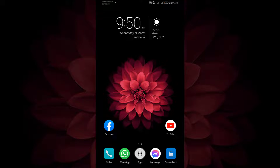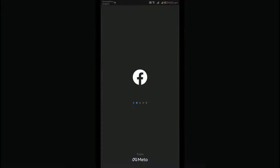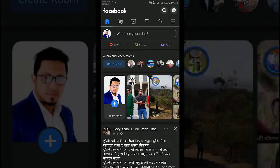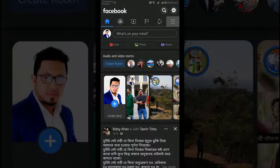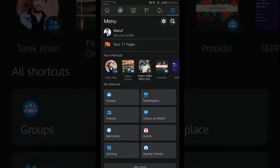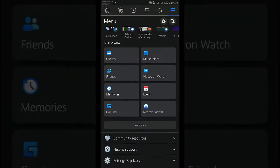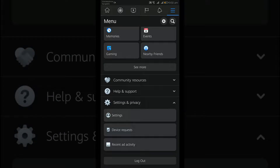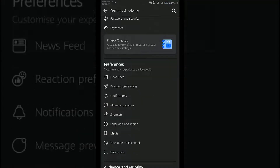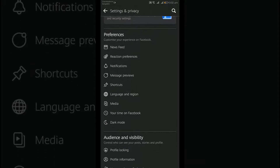To request a copy of your Facebook data from your Android device, open the Facebook app. In the top right of Facebook, tap the three vertical lines. Scroll down and tap Settings and Privacy, then tap Settings. Scroll down to your Facebook information and tap Download Your Information.